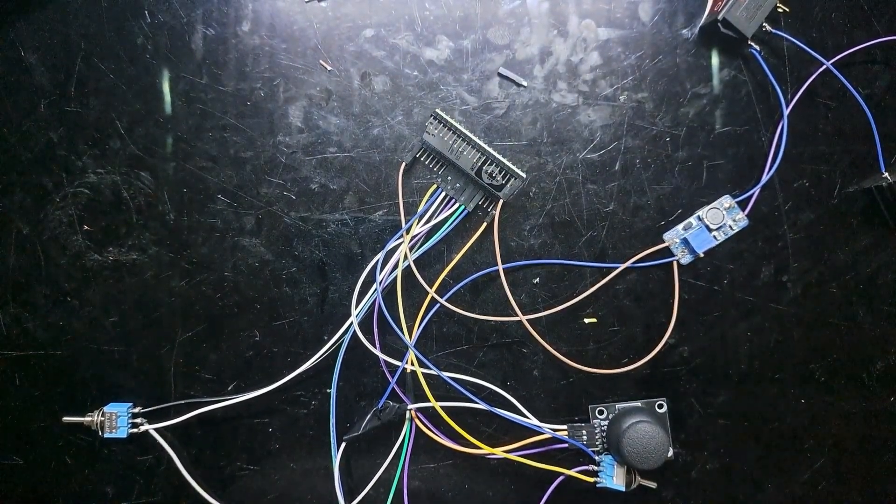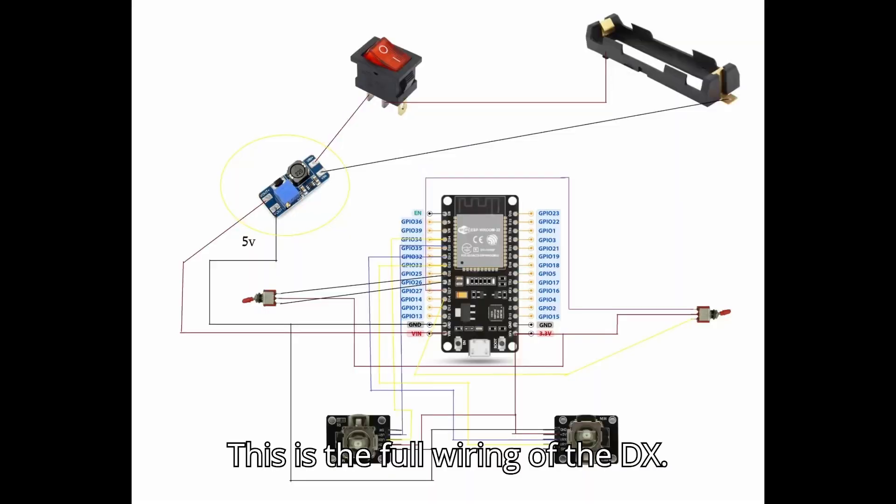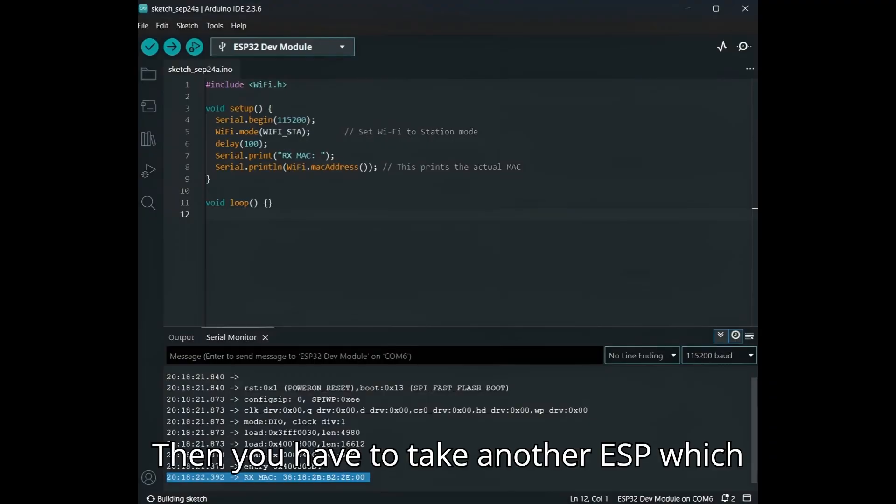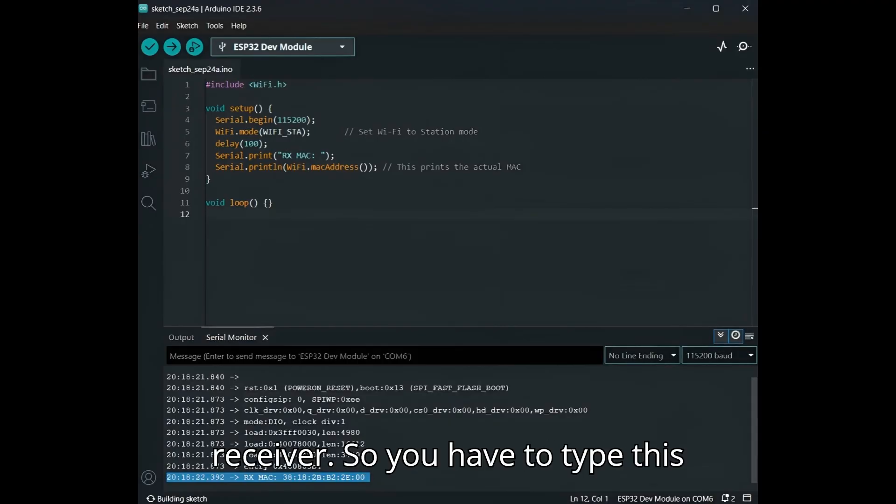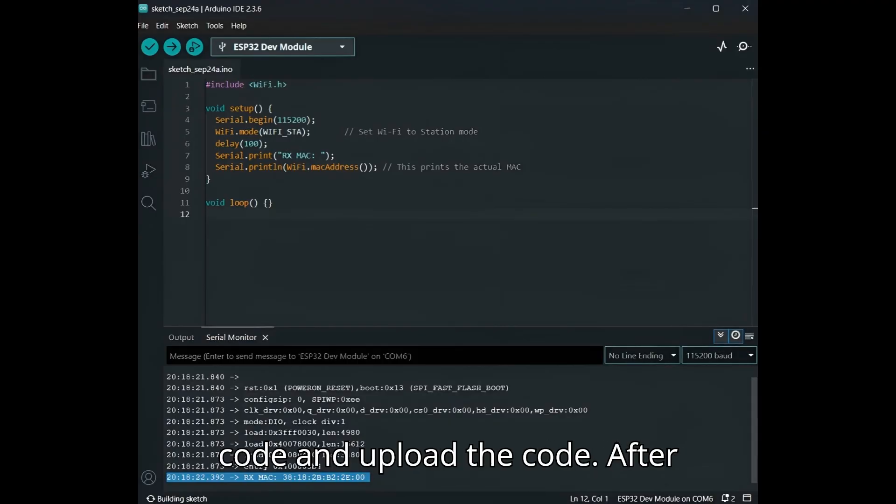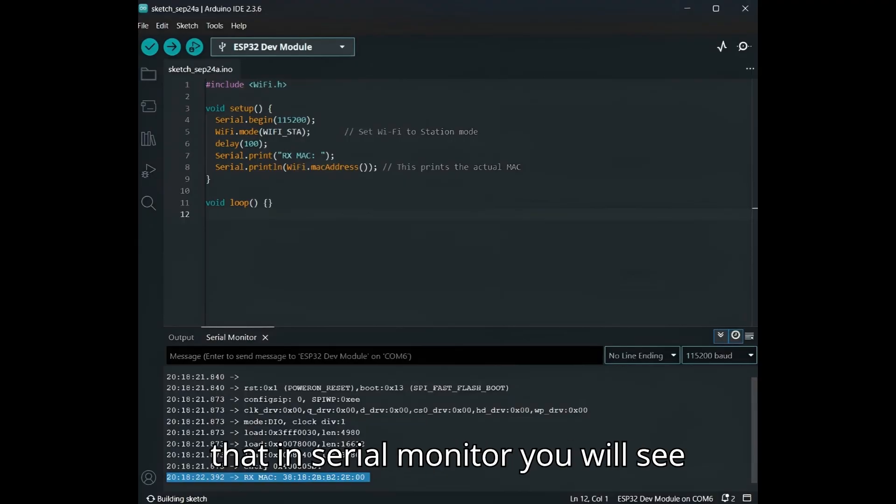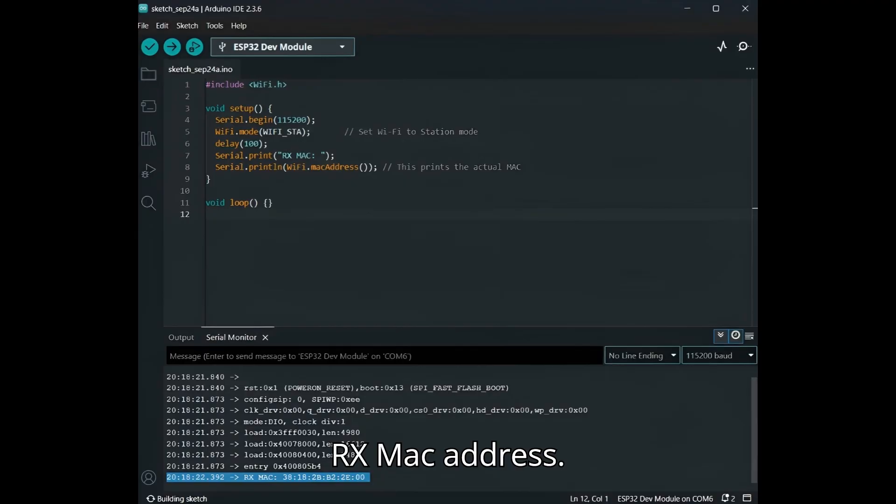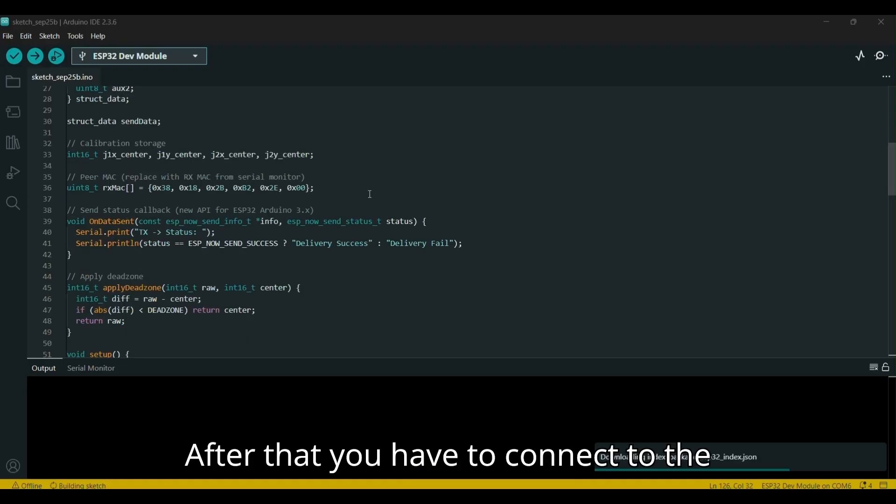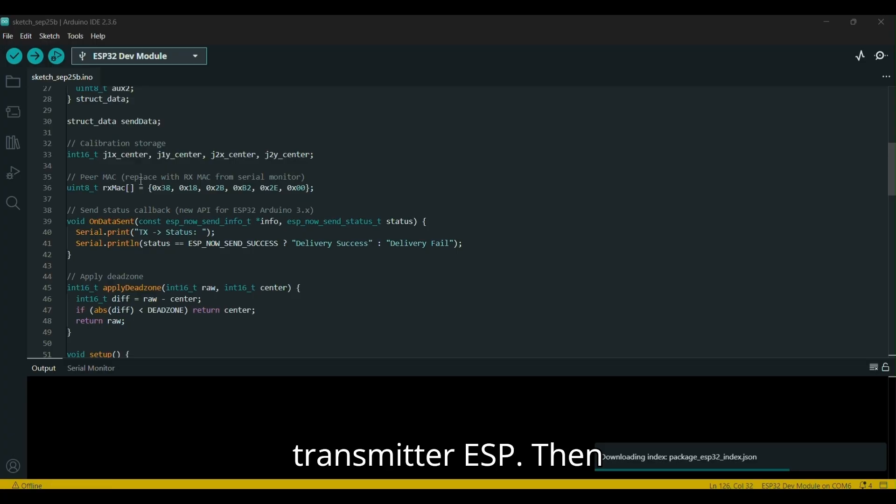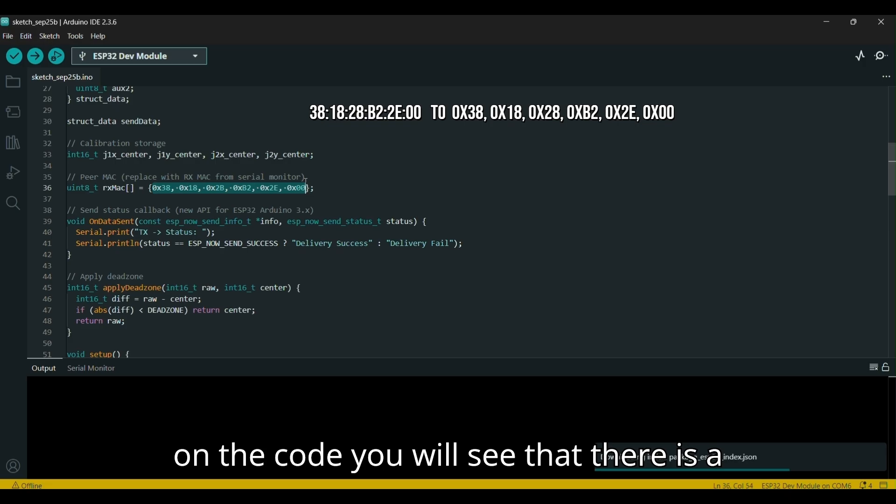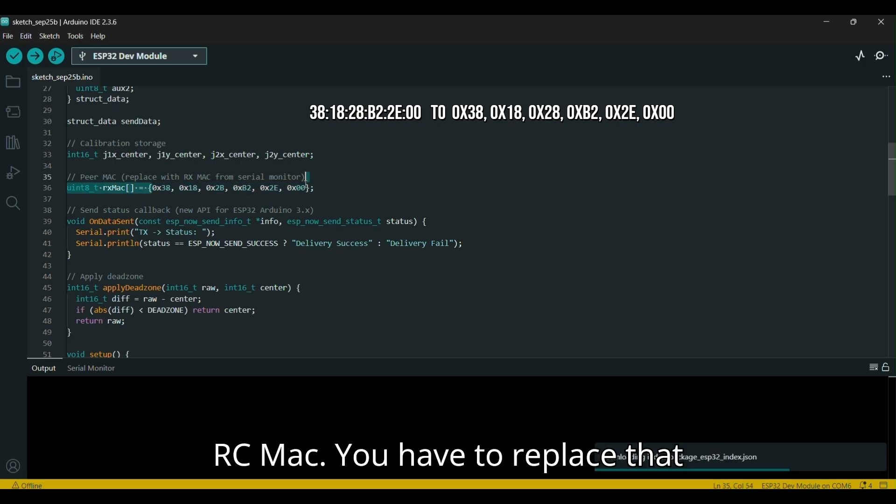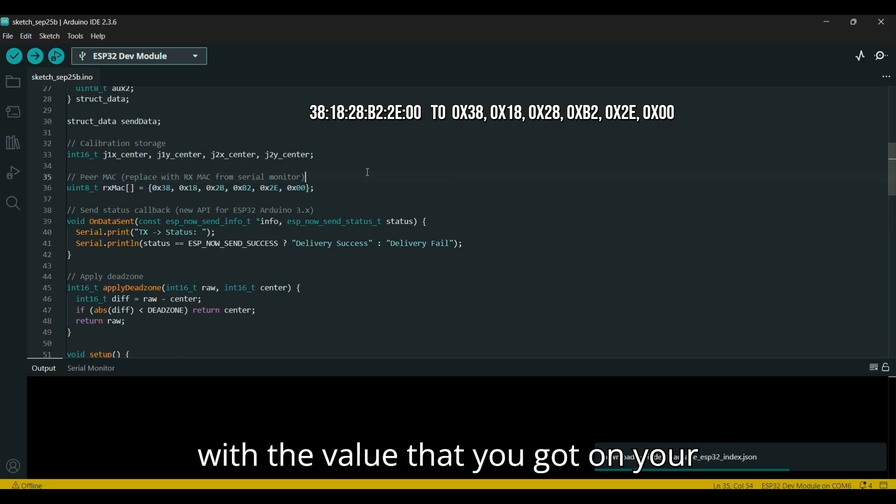After you've done that, we will move on to the code. This is the full wiring of the TX. Then you have to take another ESP, which we are going to use for the receiver. So you have to type this code and upload the code. After that, in the serial monitor you will see this RX MAC address—copy that.